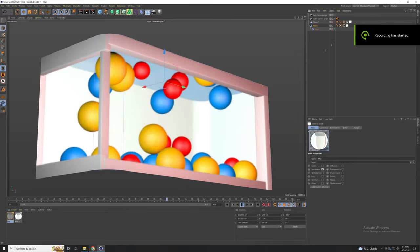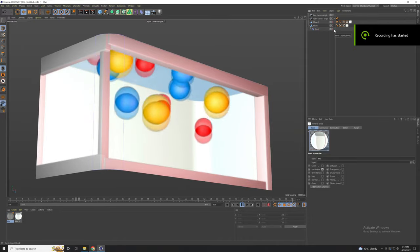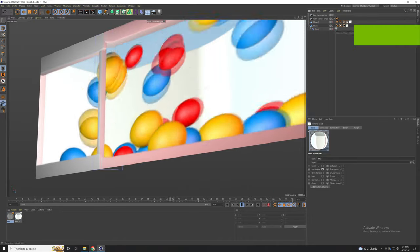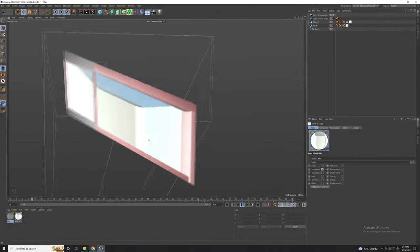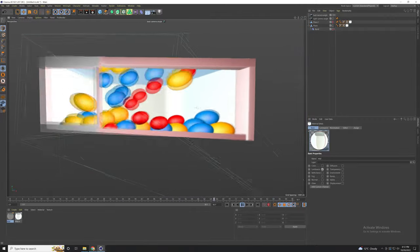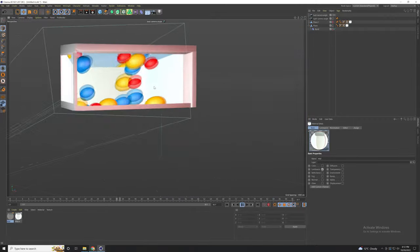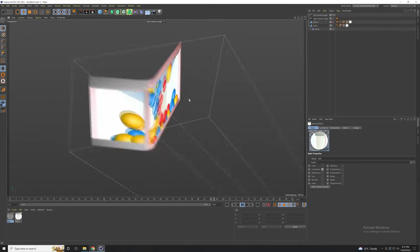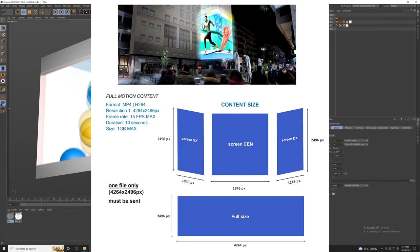Welcome to another quick tutorial in Cinema 4D. In today's tutorial we are going to learn how to create a naked eye 3D screen using the anamorphic view. Before we start we need to know the size of the screen, so here is an example of what we need in order to start our project.